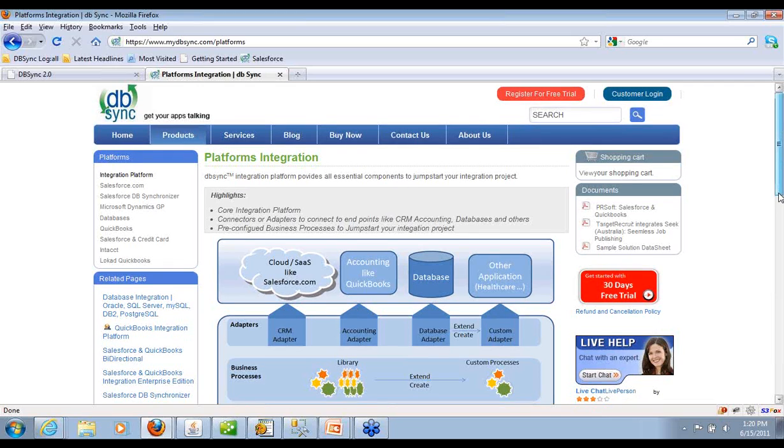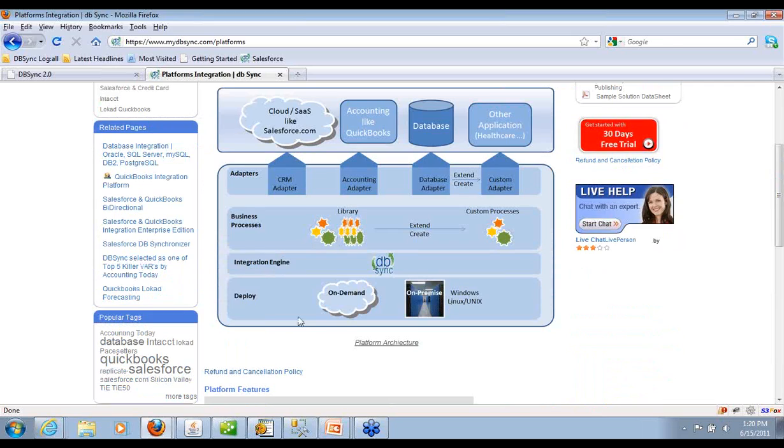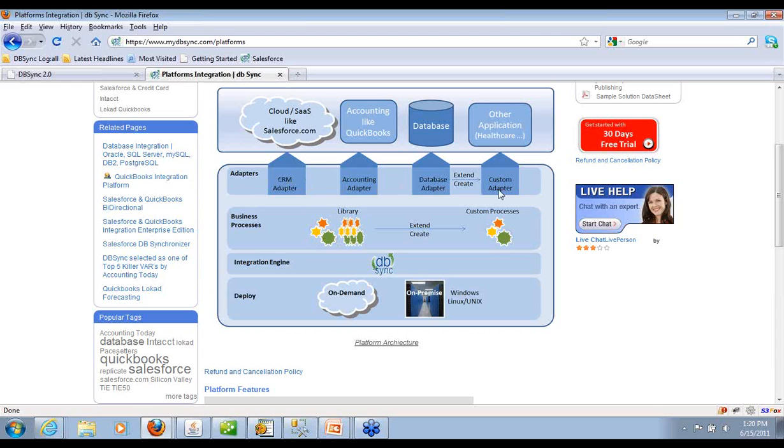We do offer both on-demand and on-premise. We have a built-in process library that you can pick and choose and quickly get started. We will show you that. And we have a whole series of adapters that we build and sell.